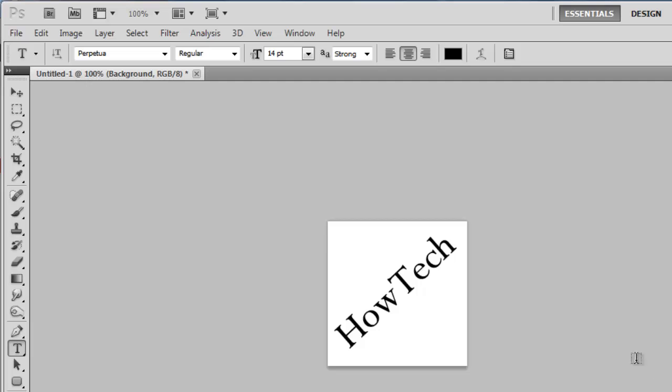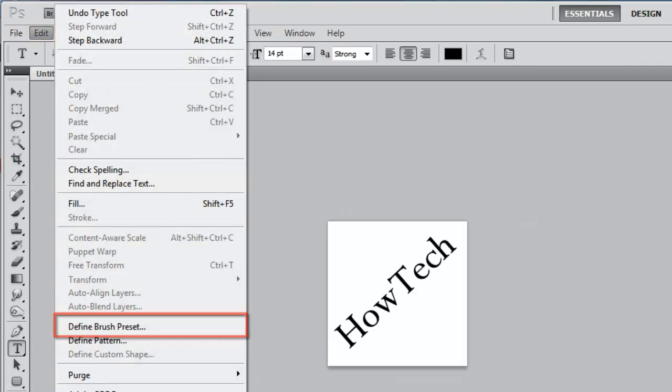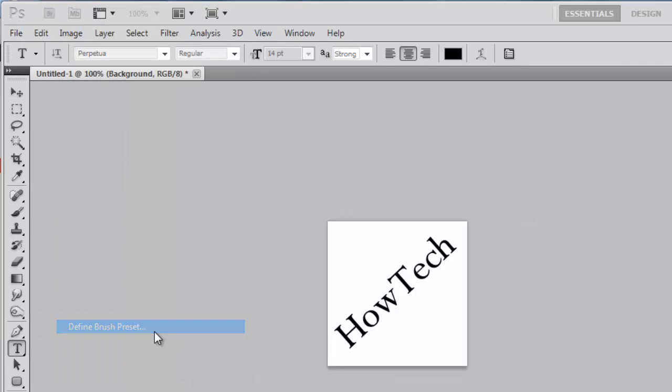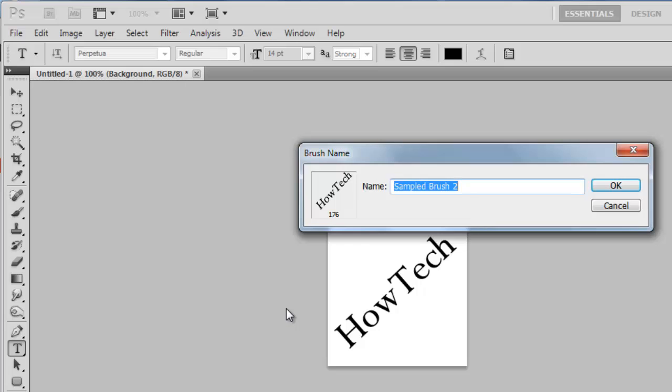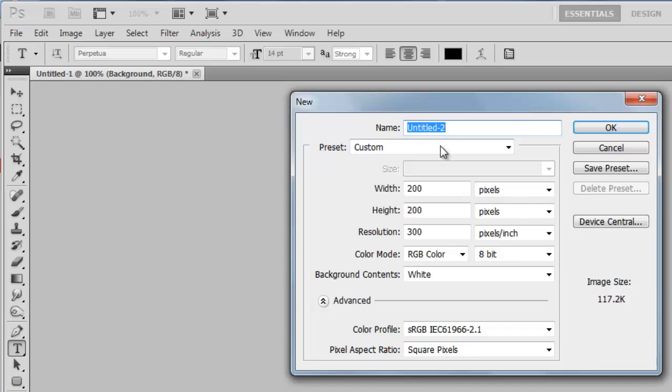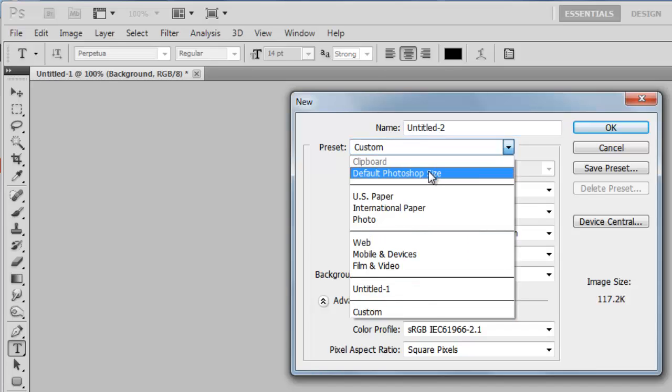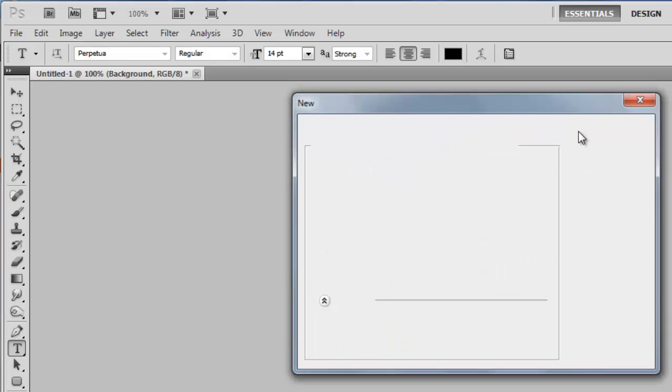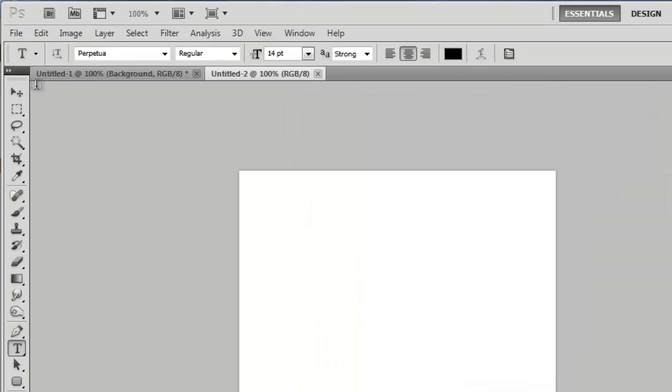template, click Edit then Define Brush Preset. In the window give your brush a name and click OK. To test out the brush, create a new document and use the default Photoshop size for the canvas. In the toolbar on